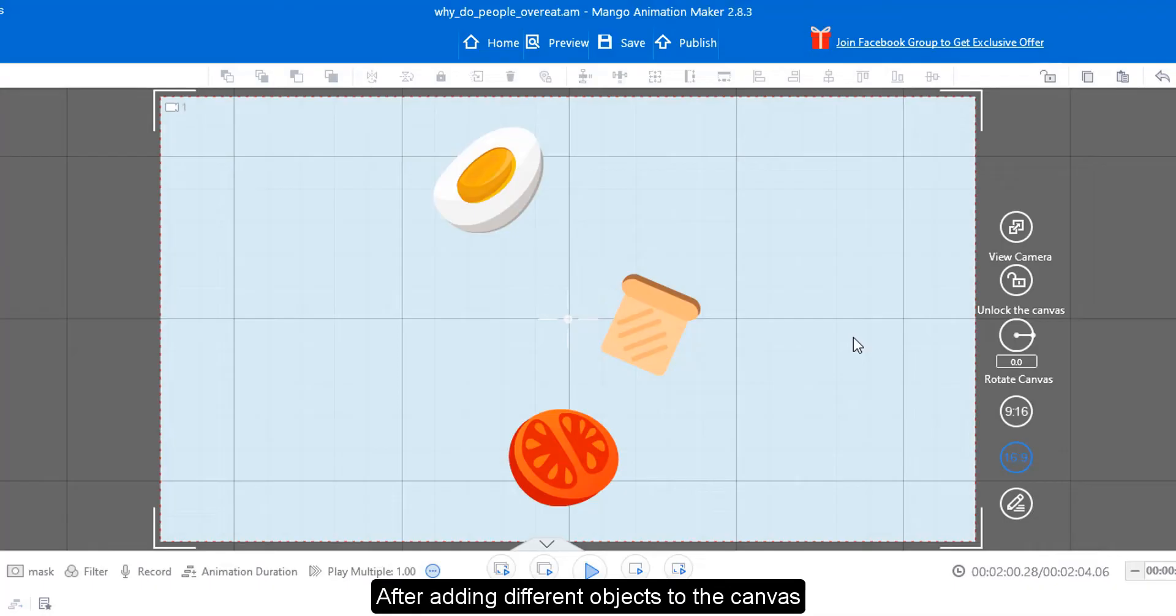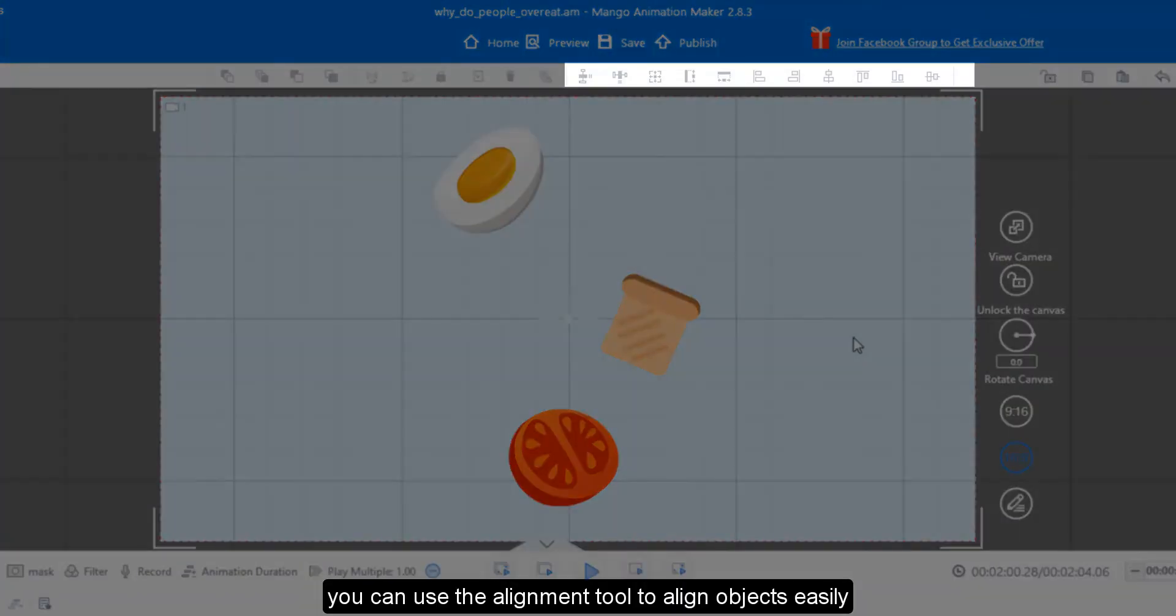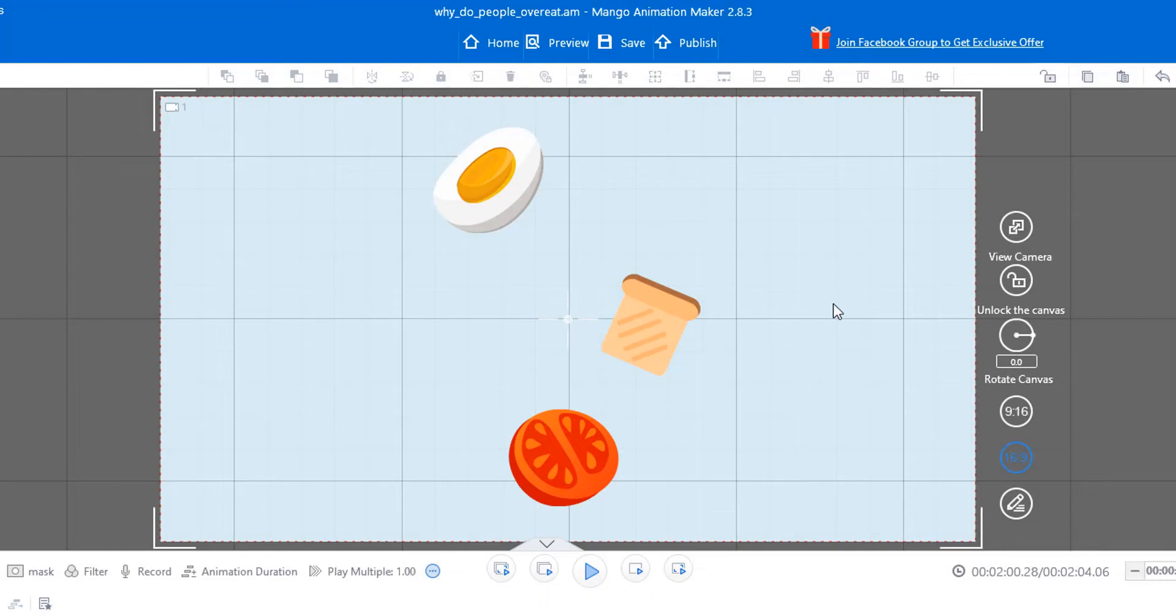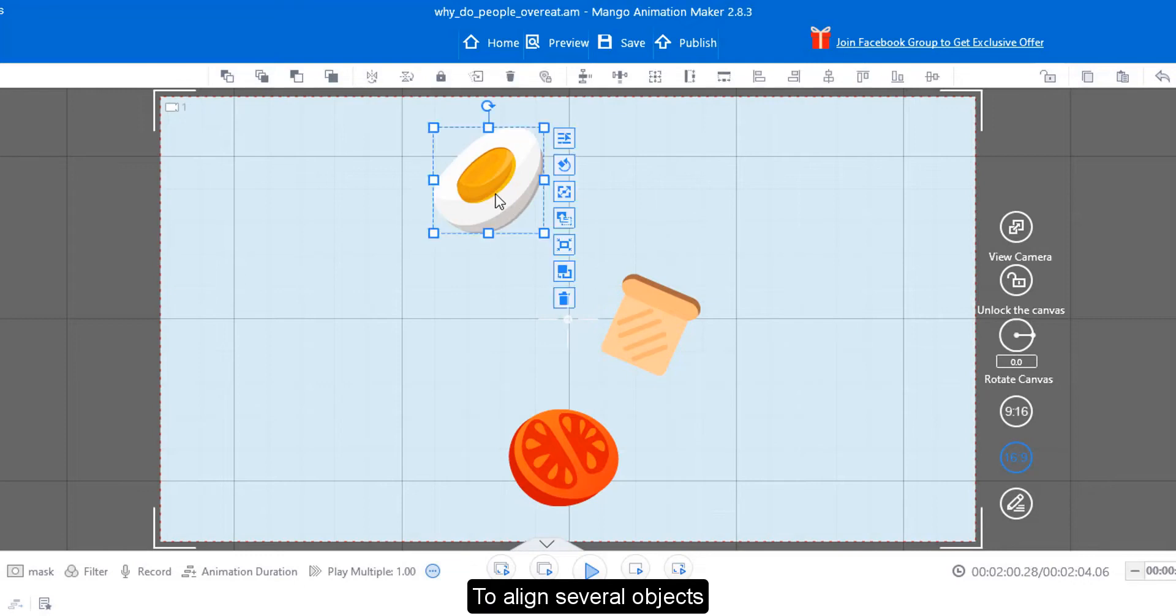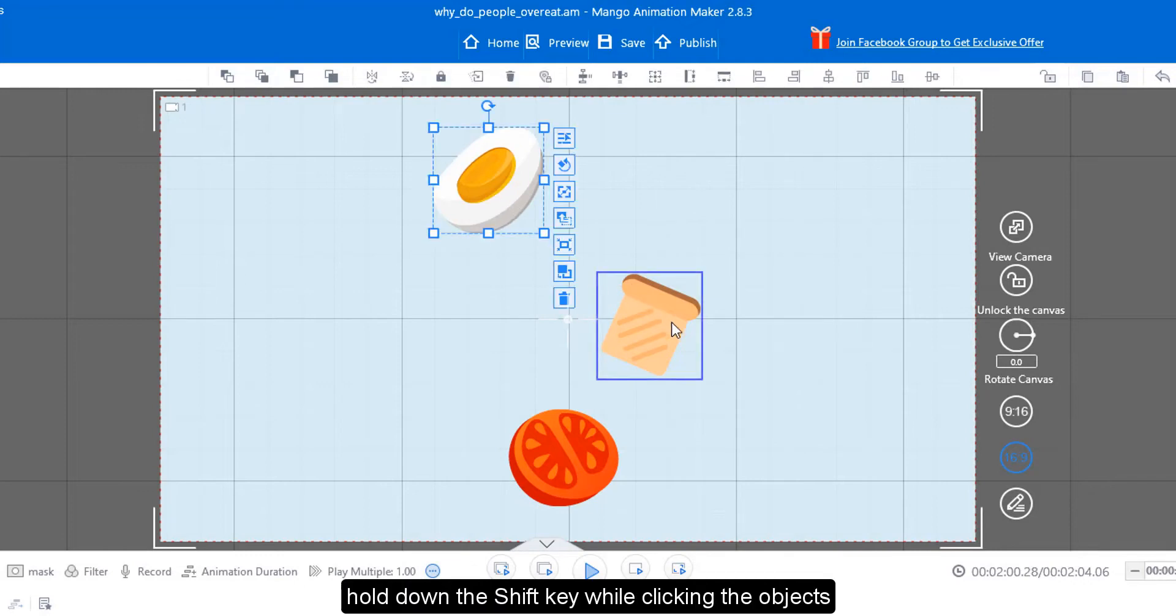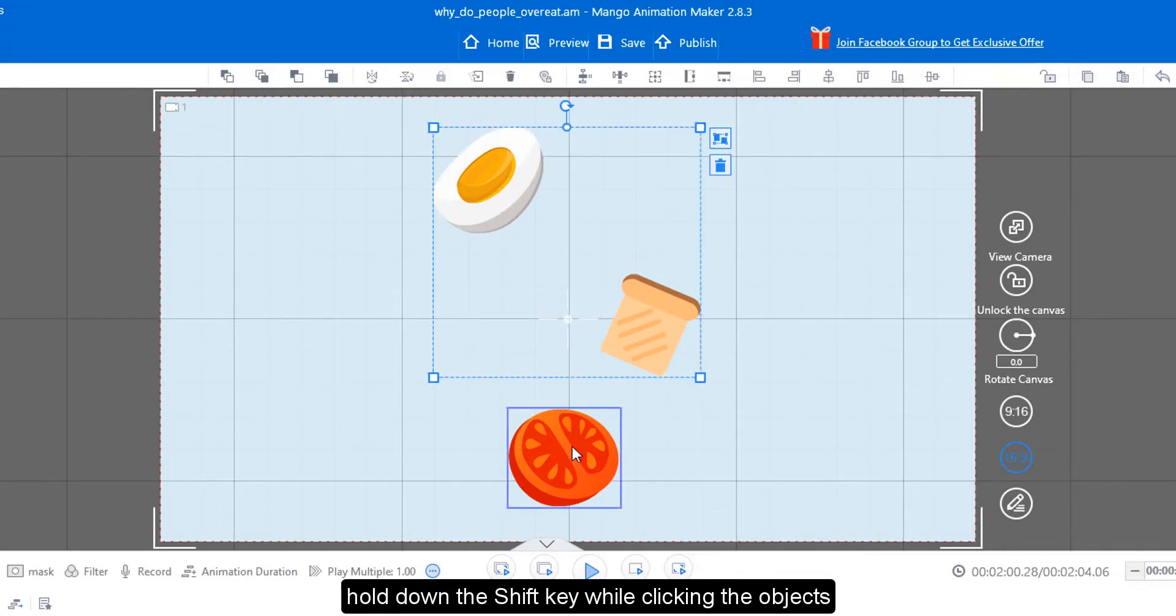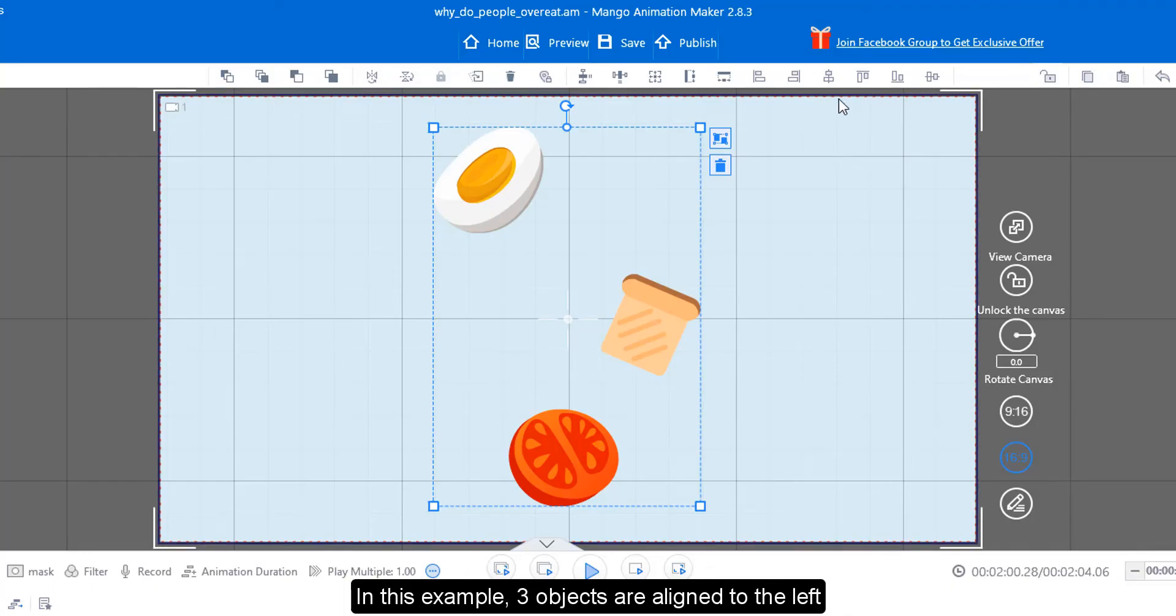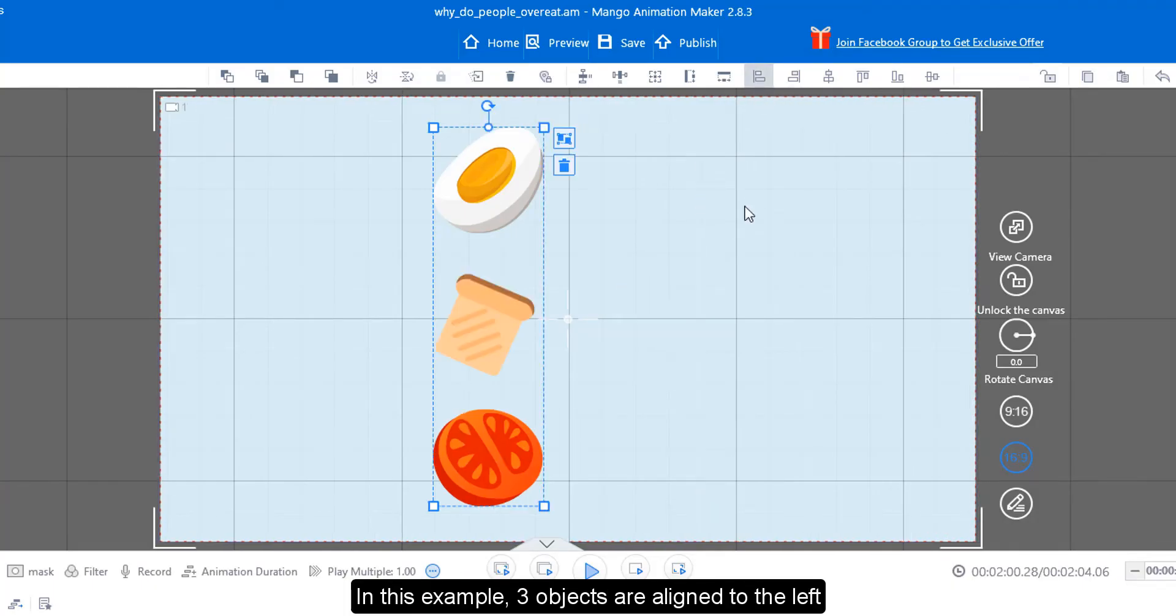After adding different objects to the canvas, you can use the alignment tool to align objects easily. To align several objects, hold down the shift key while clicking the objects. Select an alignment option. In this example, three objects are aligned to the left.